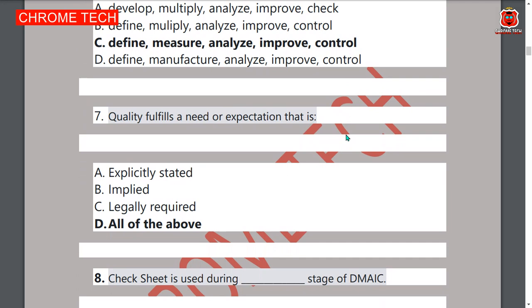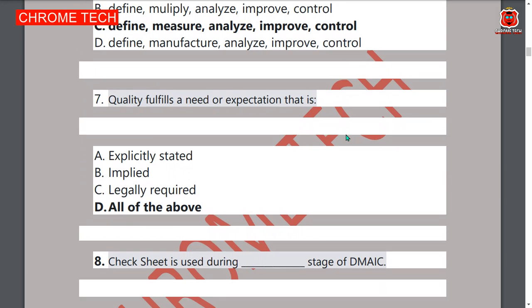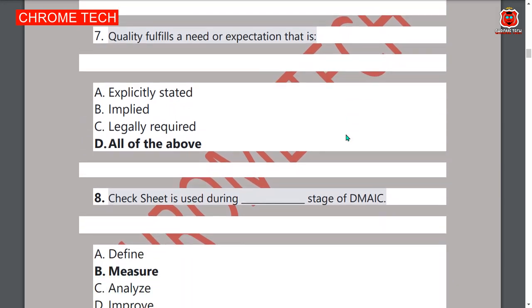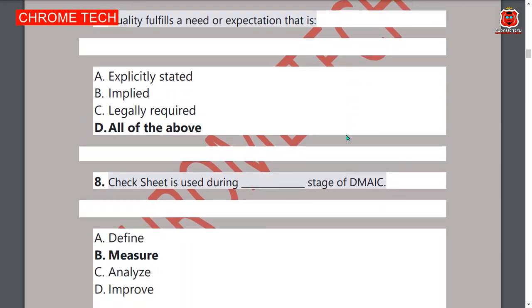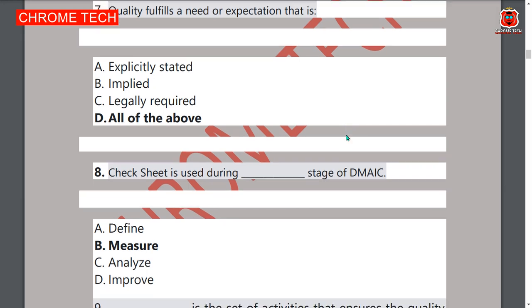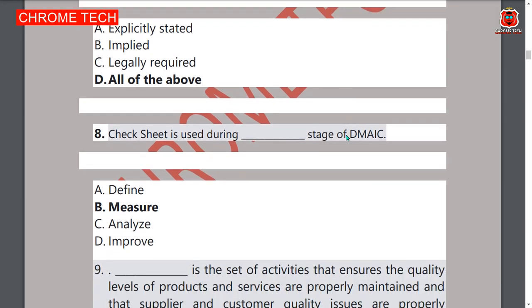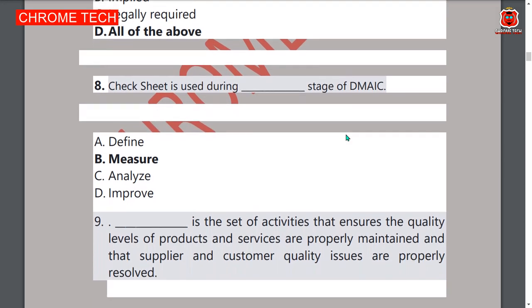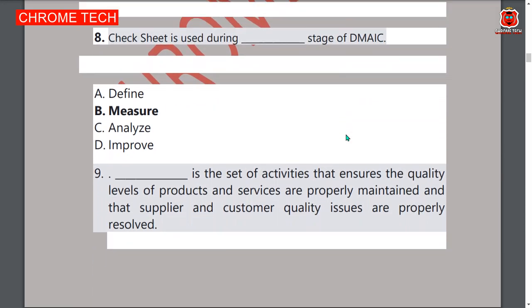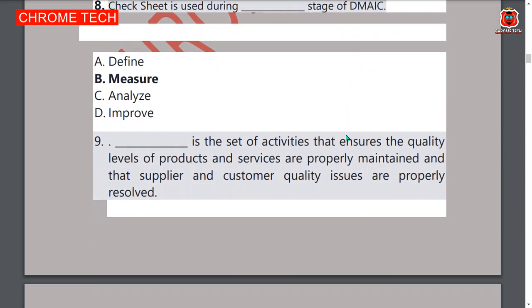All answers are right. Eighth question: a check sheet is used during which stage of DMAIC — option B, Measure, is the correct answer. Ninth question: dash is the set of activities that ensure the quality levels of products and services are properly maintained.